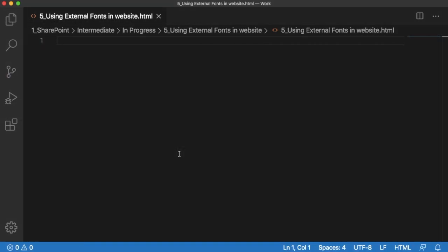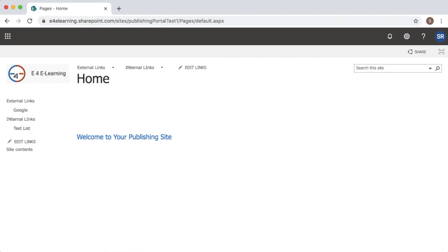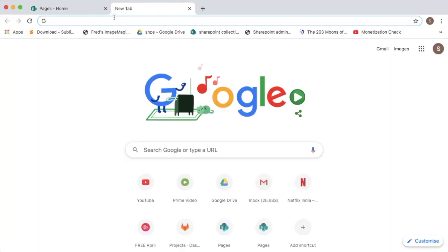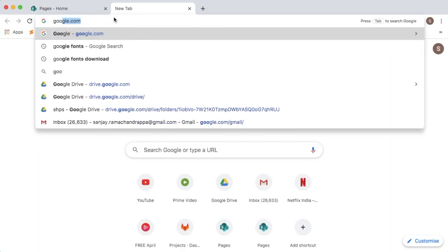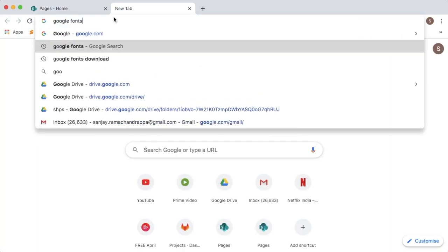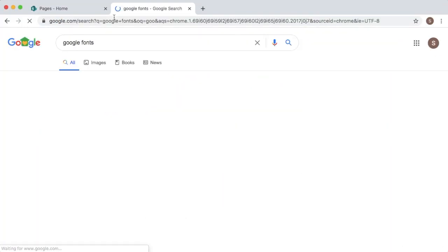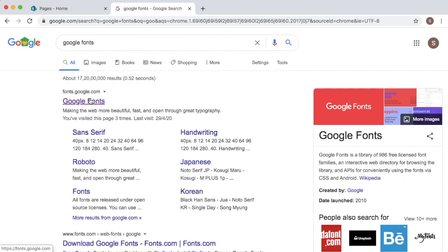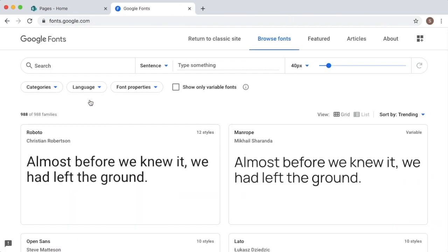First thing for this is we need a font. There are so many websites available on the net from which we can download fonts. One of my favorite and most used font site is Google Fonts, which has varieties of fonts. So let's go to Google Fonts. You can just search for Google Fonts and go to the site.